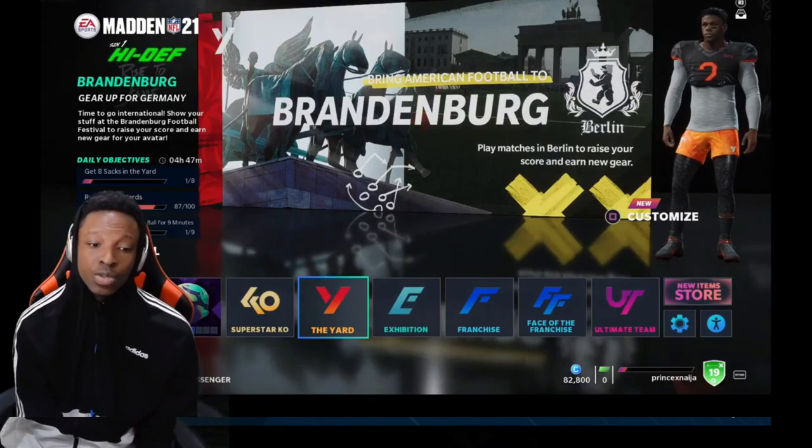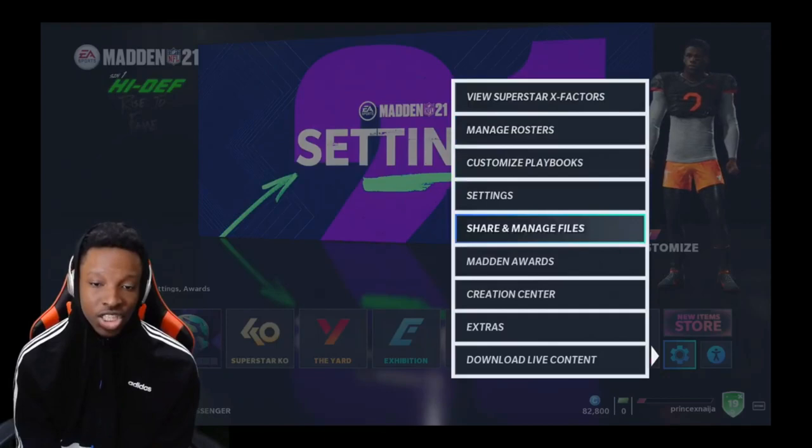All right, so when you get in the main menu, you're gonna go to settings. It's basically the same thing as last year. You go to Share and Manage Files, Download Community Files.